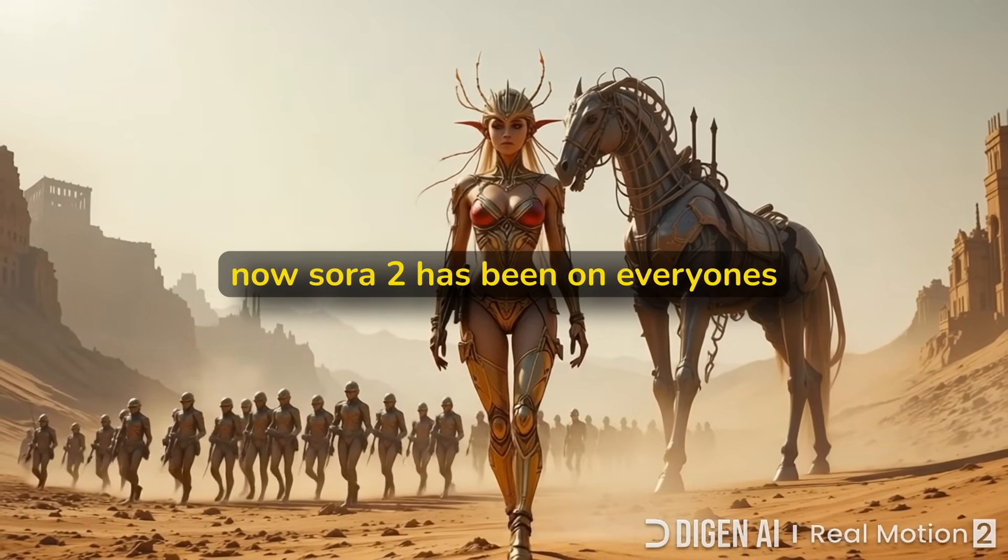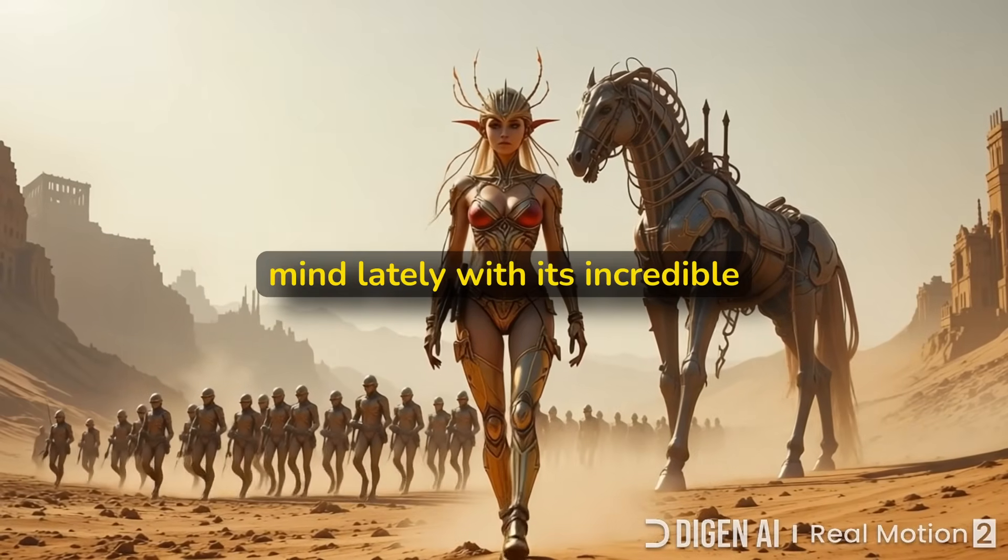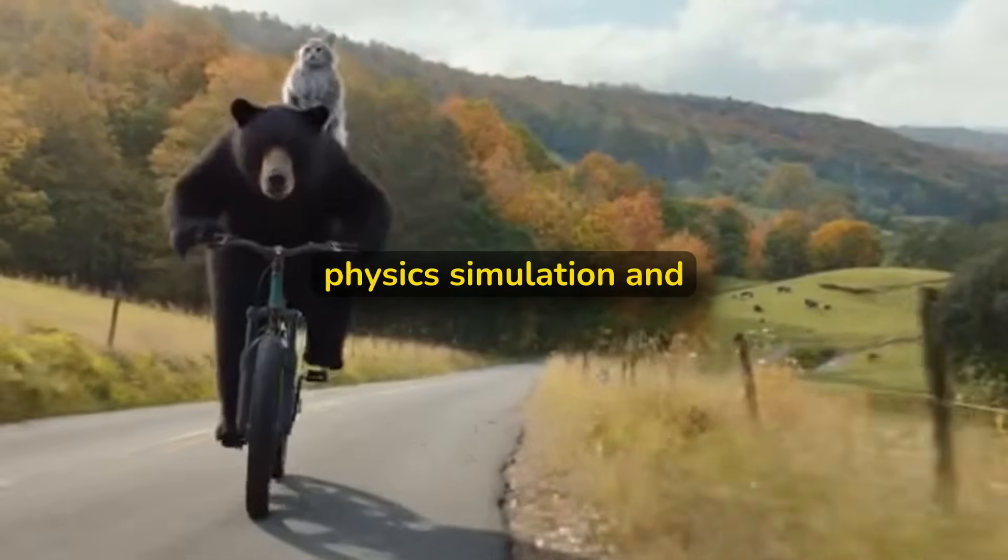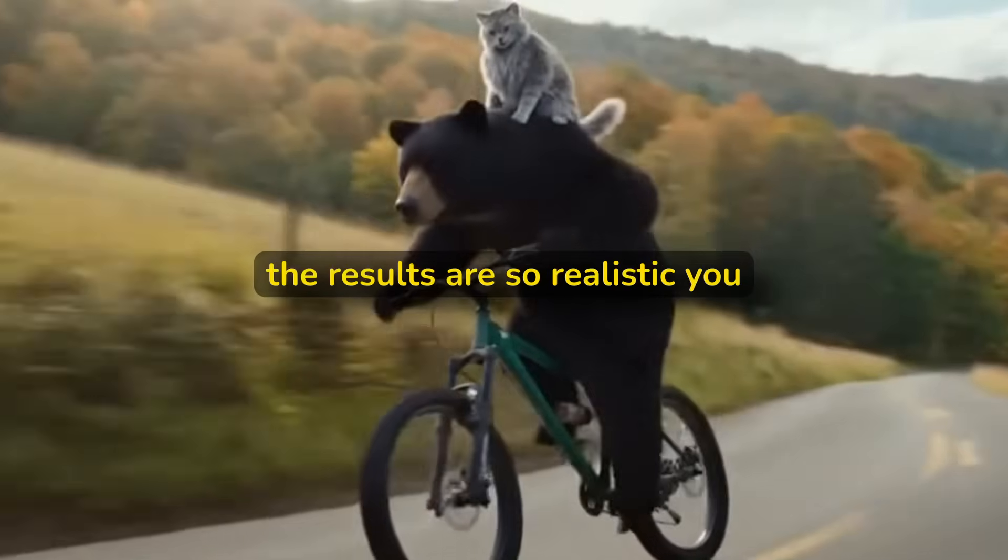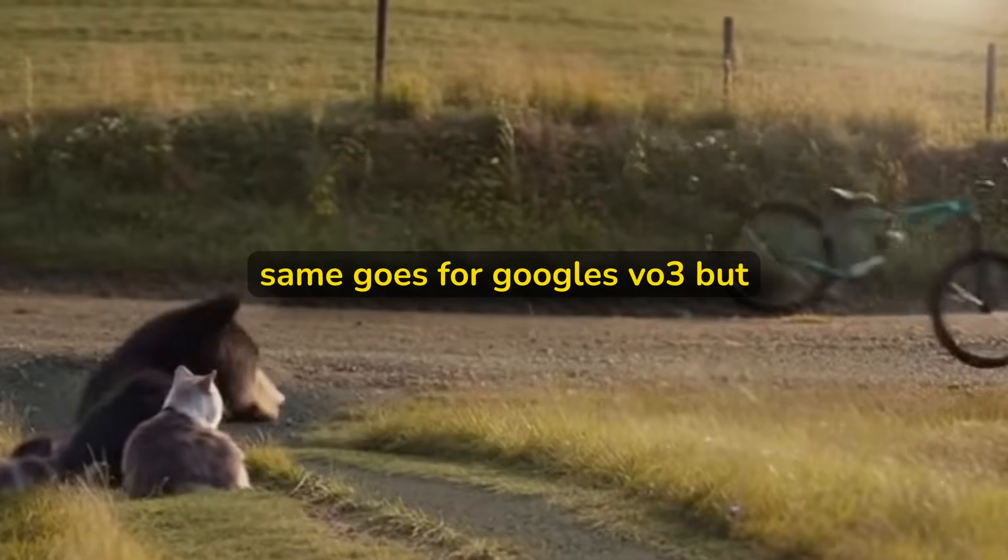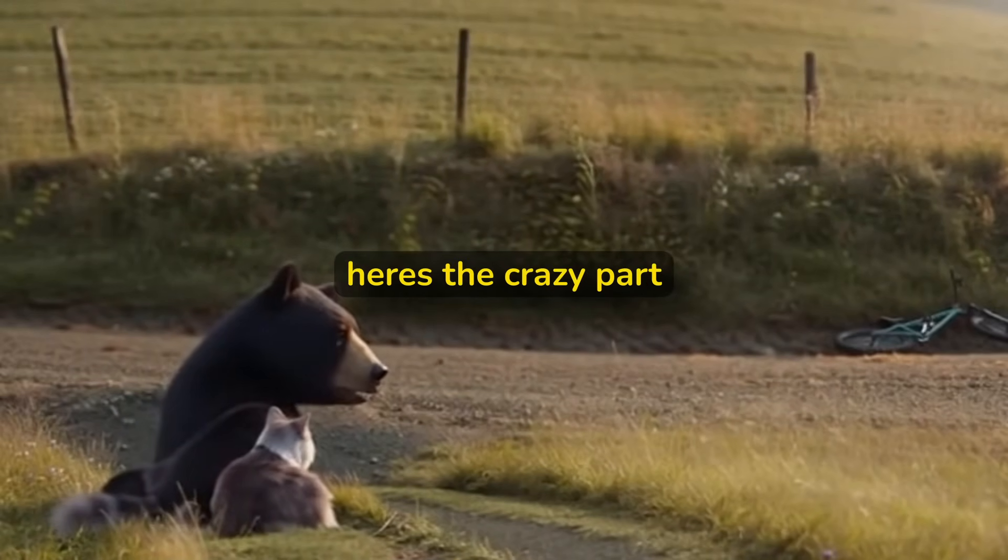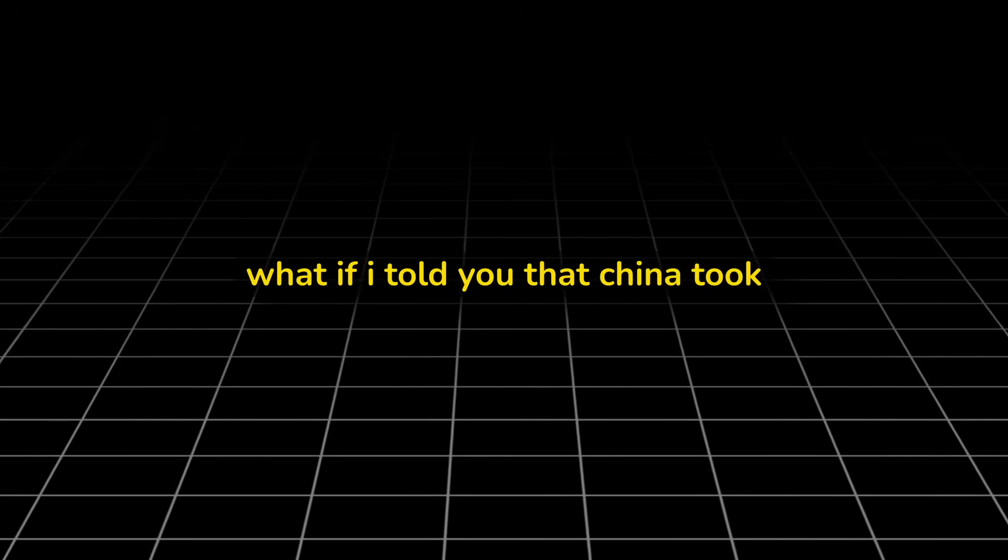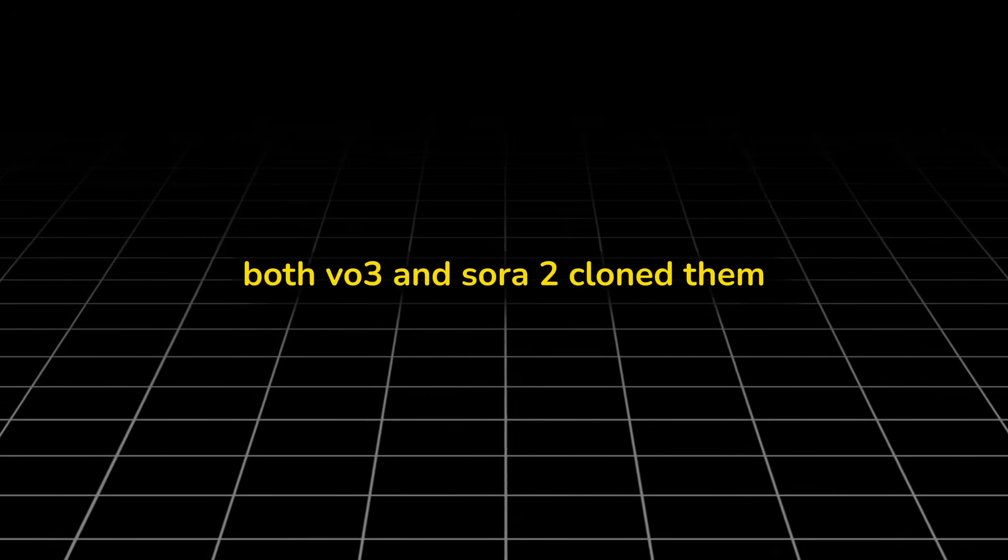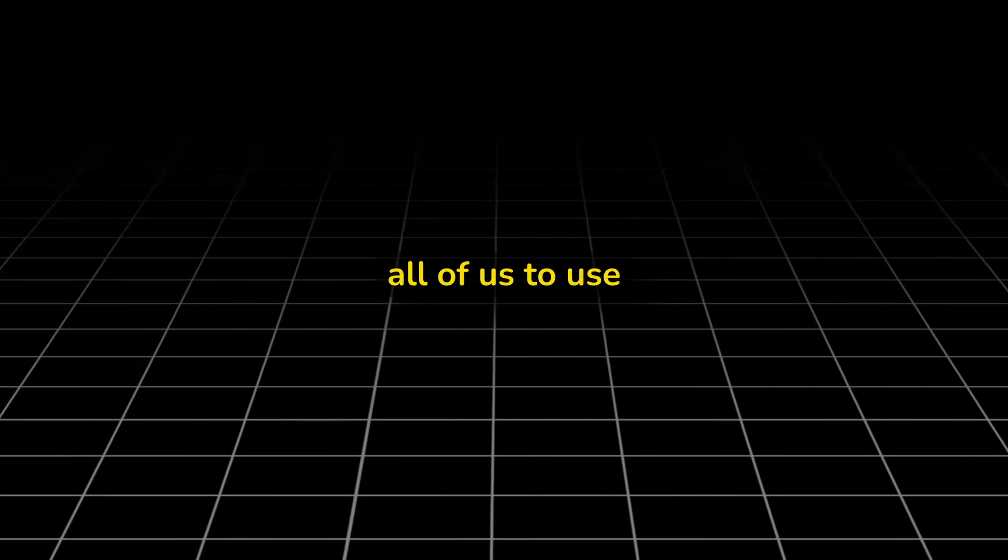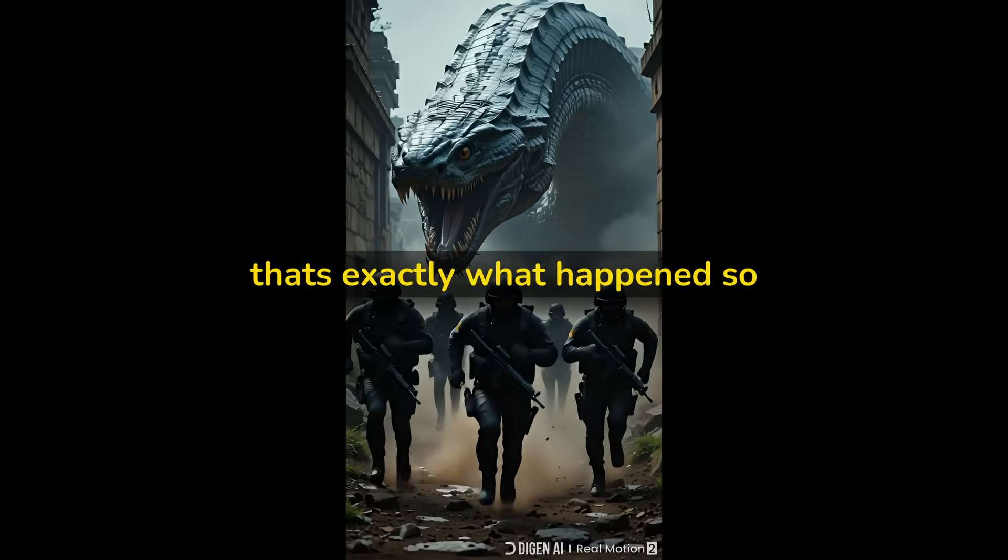Sora 2 has been on everyone's mind lately with its incredible physics simulation and high prompt adherence. The results are so realistic, you literally can't tell what's real anymore. Same goes for Google's VO3, but here's the crazy part. What if I told you that China took both VO3 and Sora 2, cloned them and made their versions completely free and unlimited for all of us to use? That's exactly what happened.